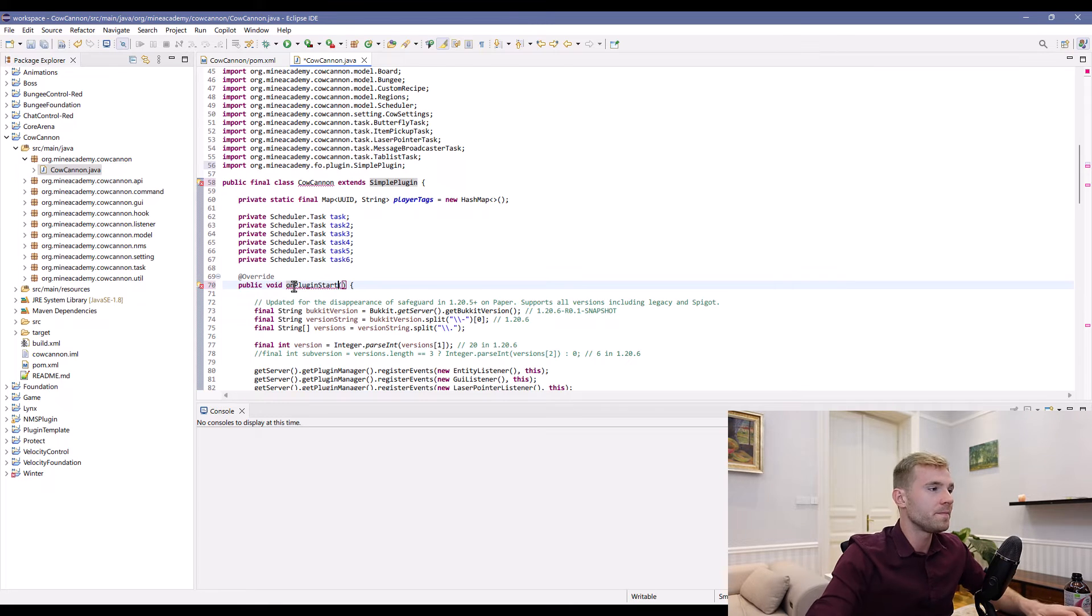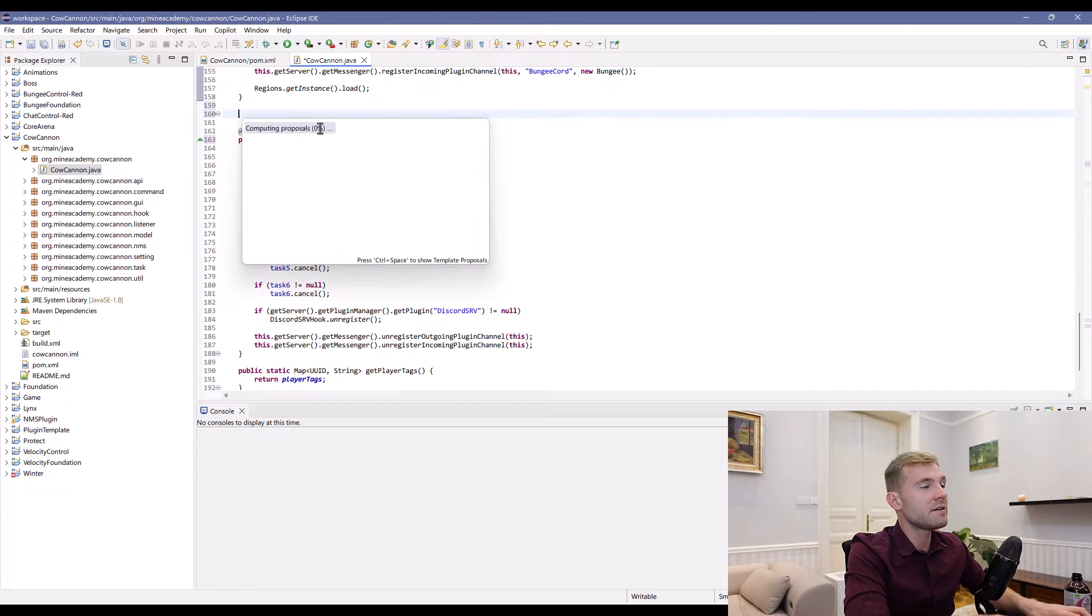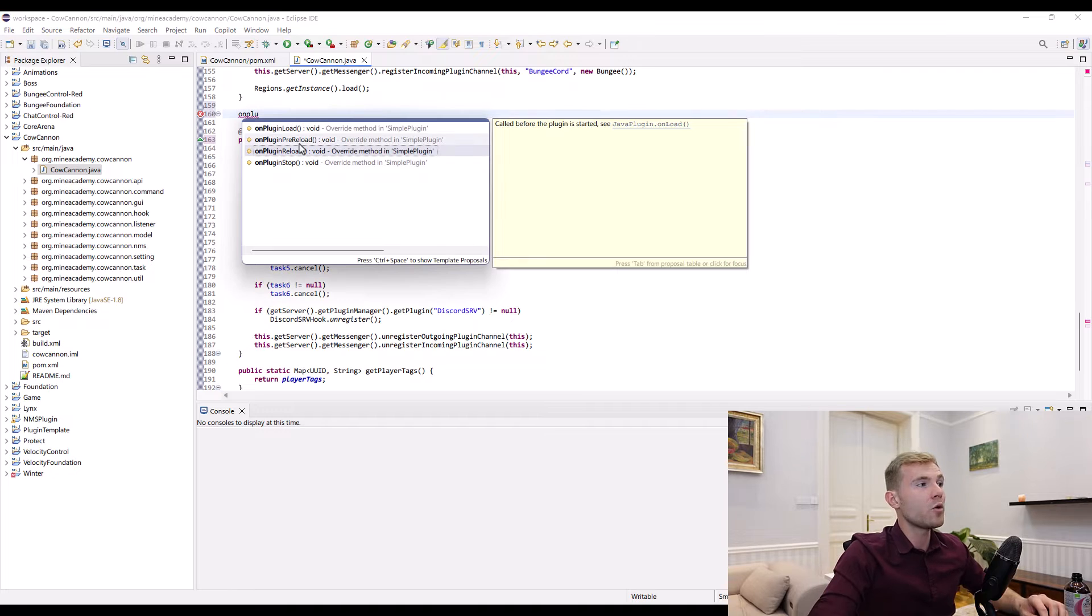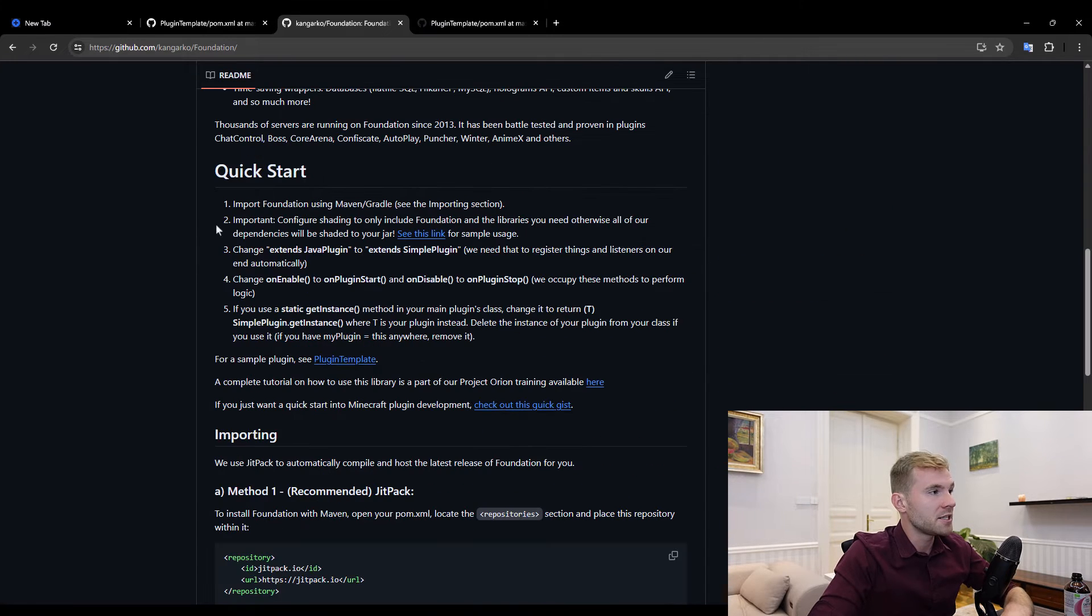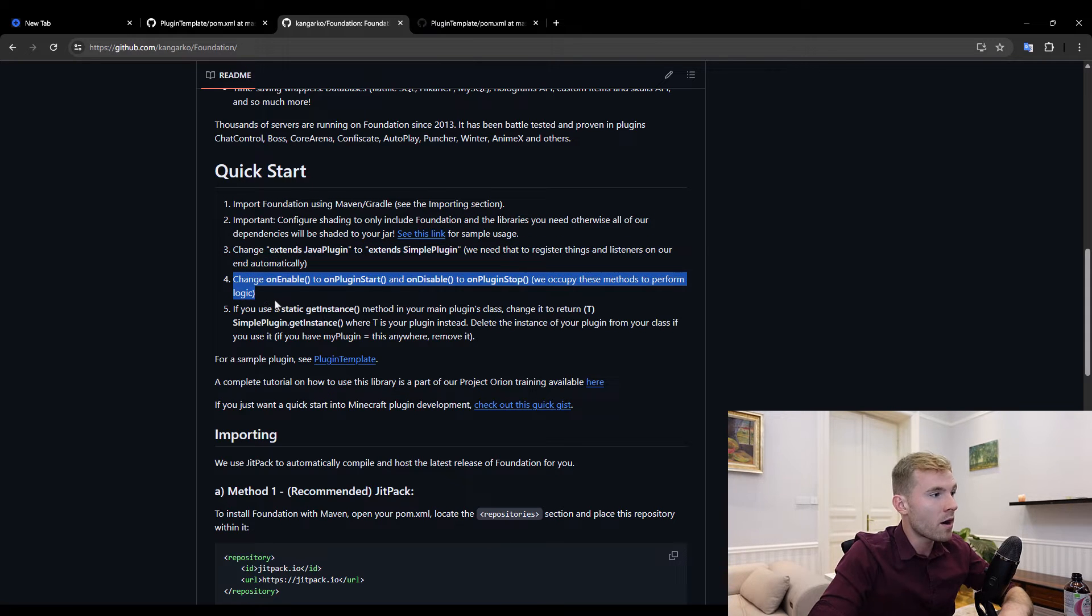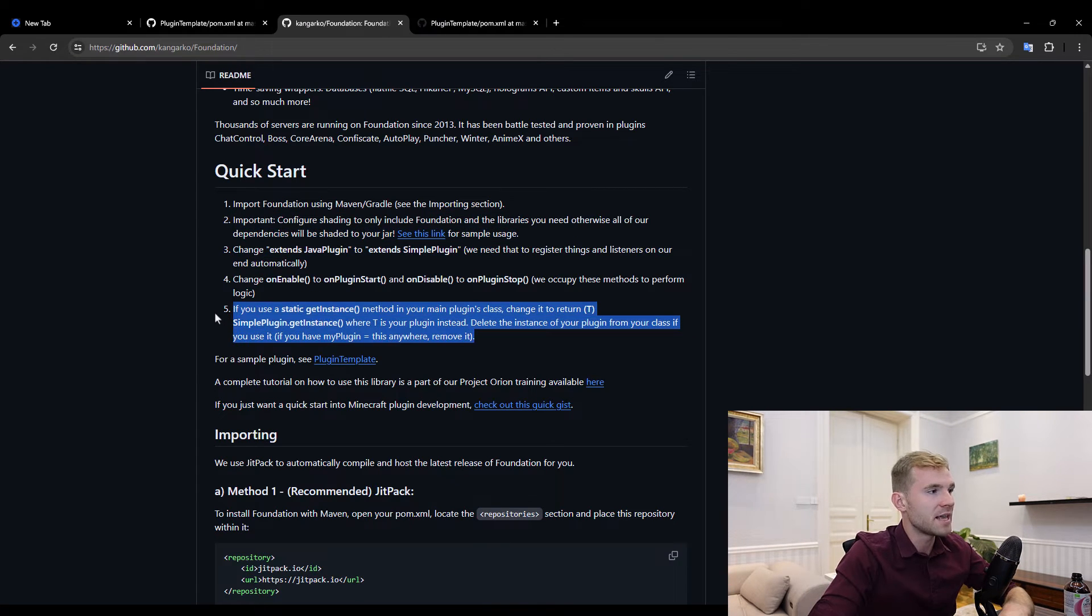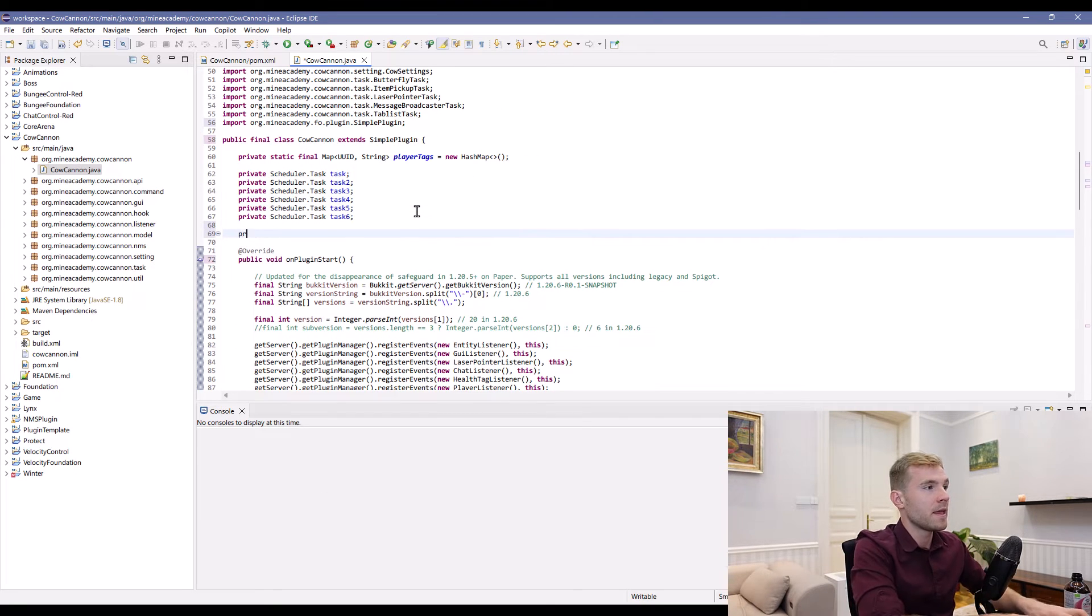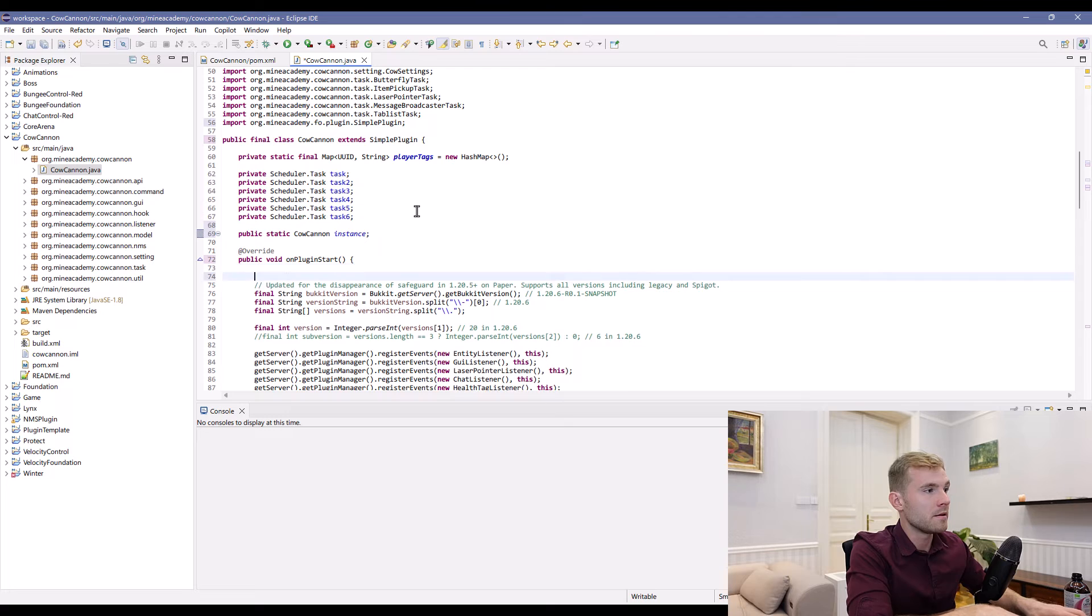The only thing that's different is the onEnable is actually called onPluginStart, and onDisable is called onPluginStop. There's also onPluginLoad, onPluginReload, and preReload, which I'm not going to cover in this video. We've done this step, done step number four, and then step number five I'll show you, then I'll circle back to step number two because that's very important.